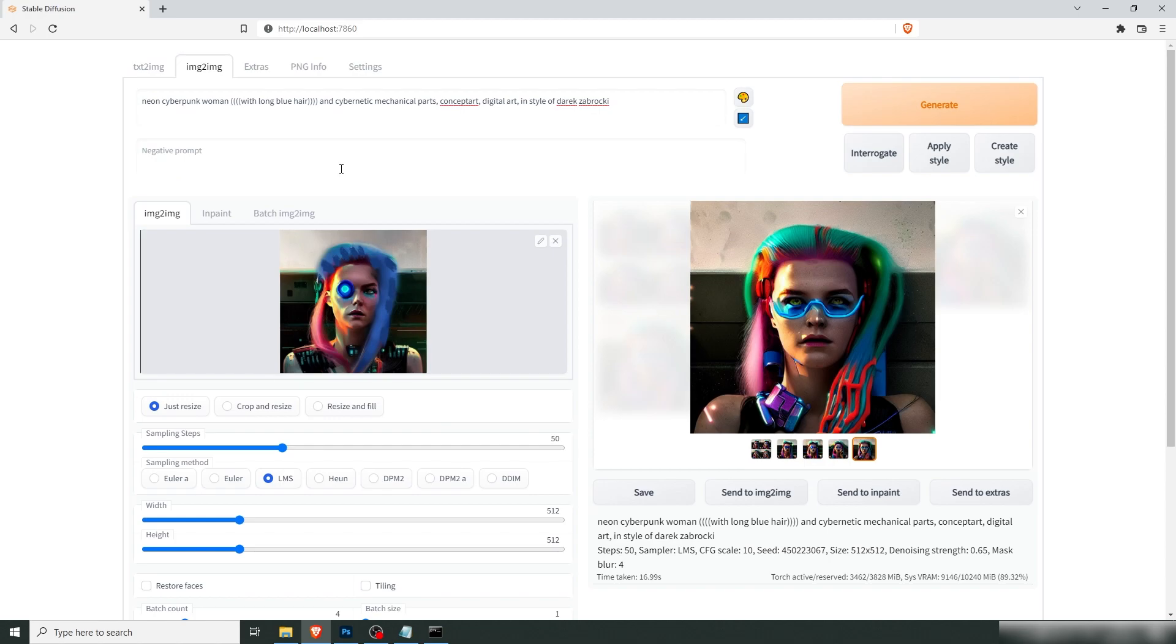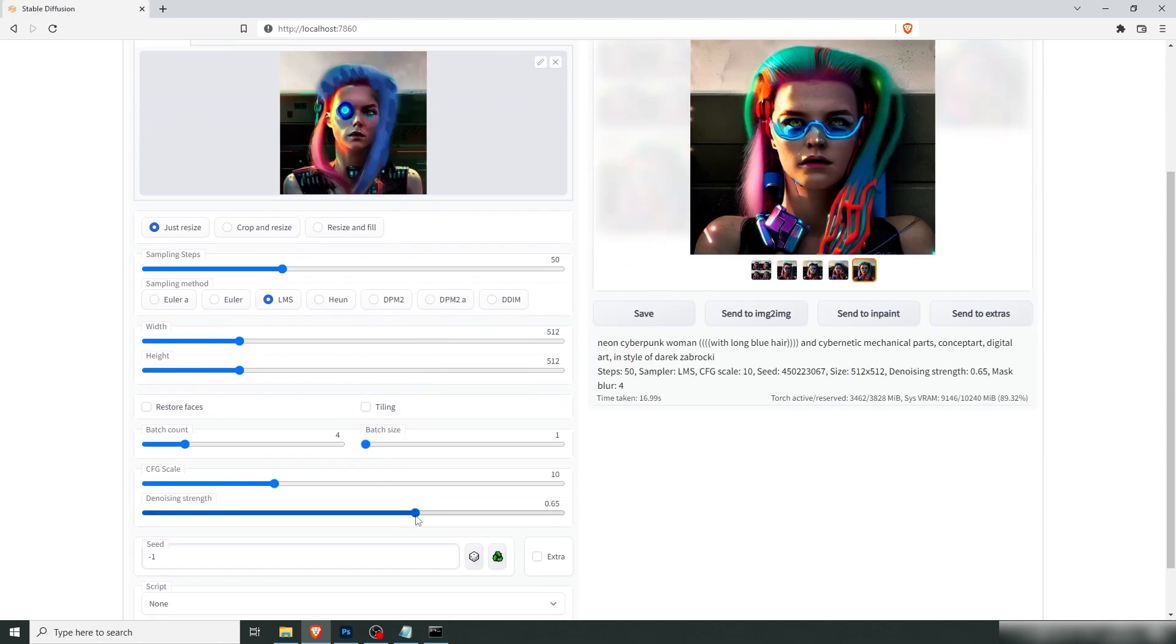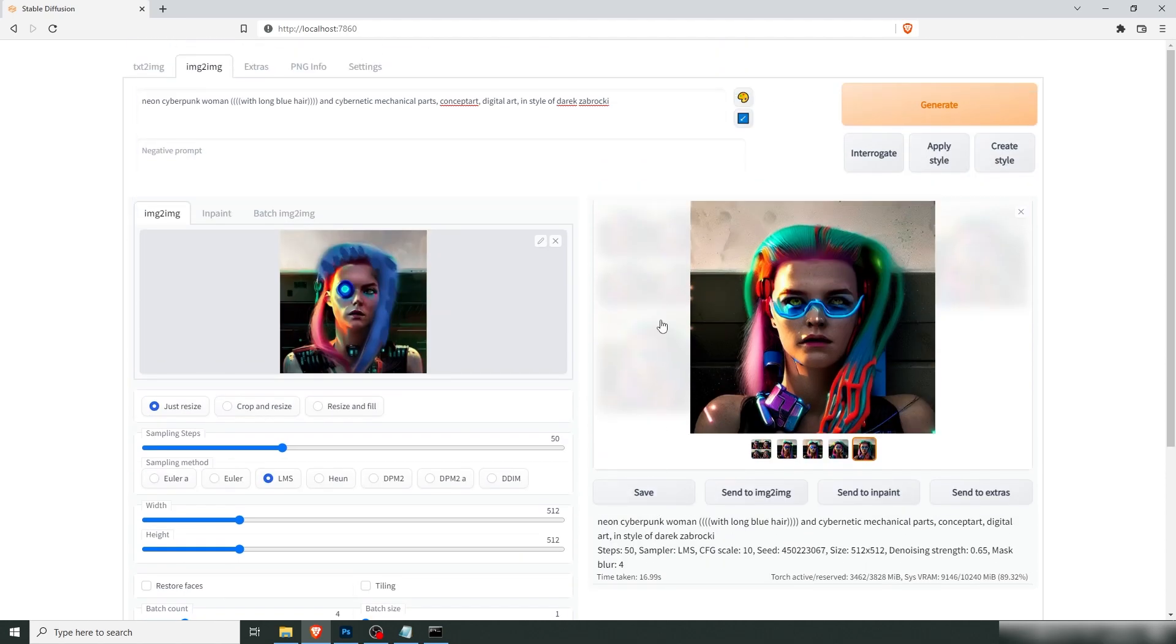I'm going to put that back in there. I'm going to lower the strength a bit, because now we're getting closer to what we actually want. Let's set this to 0.5. Try again.